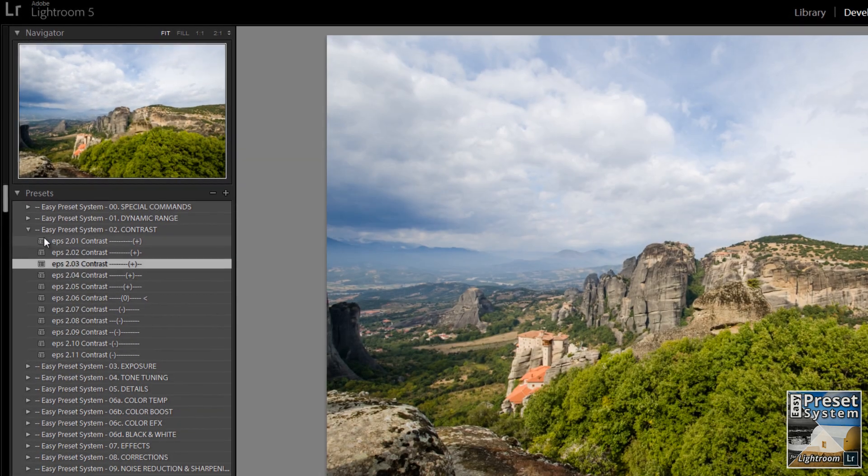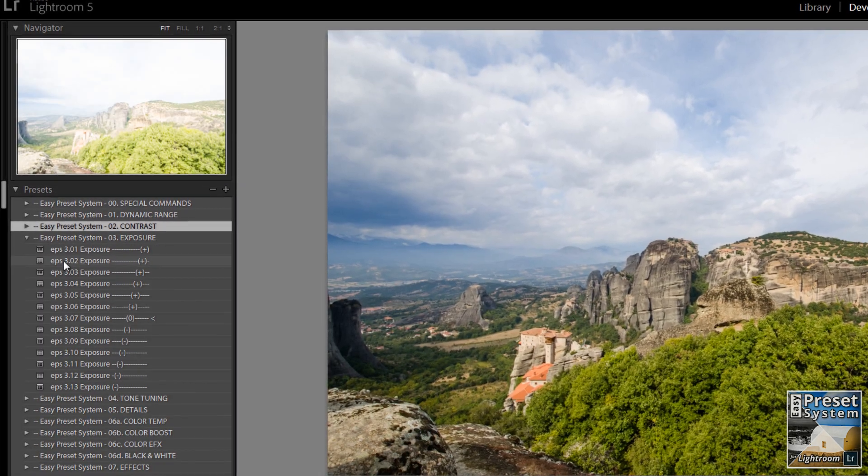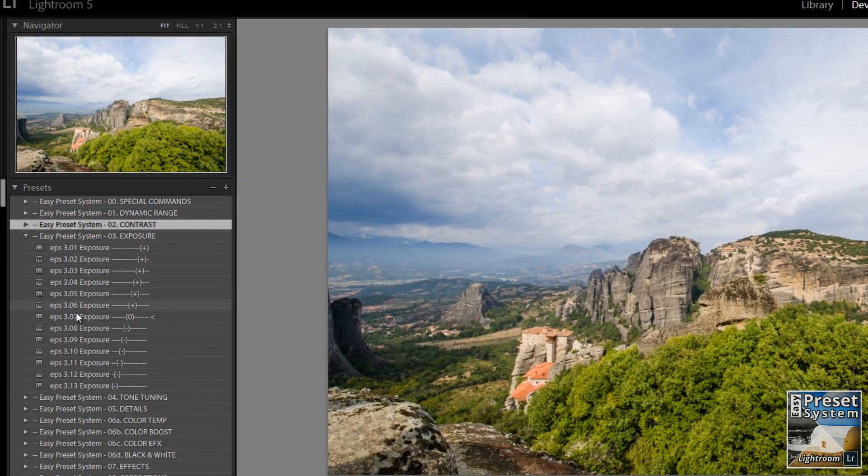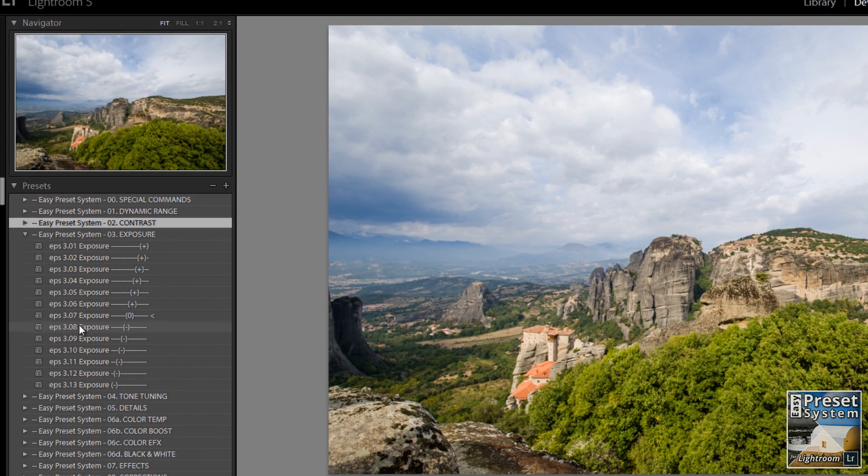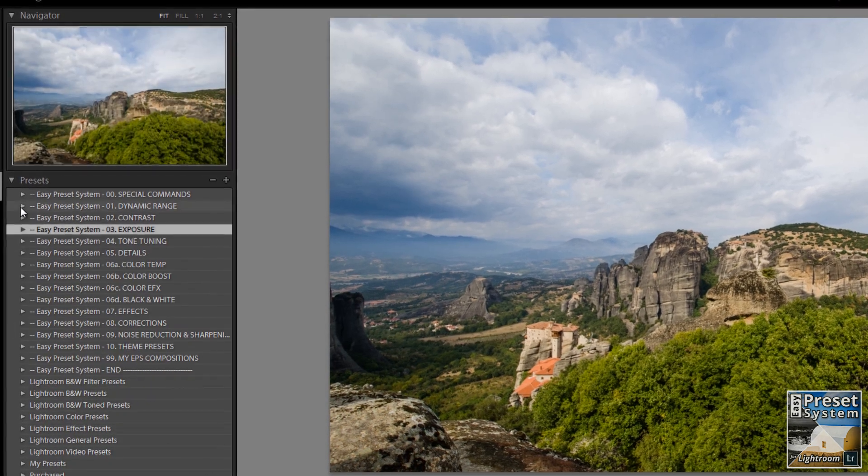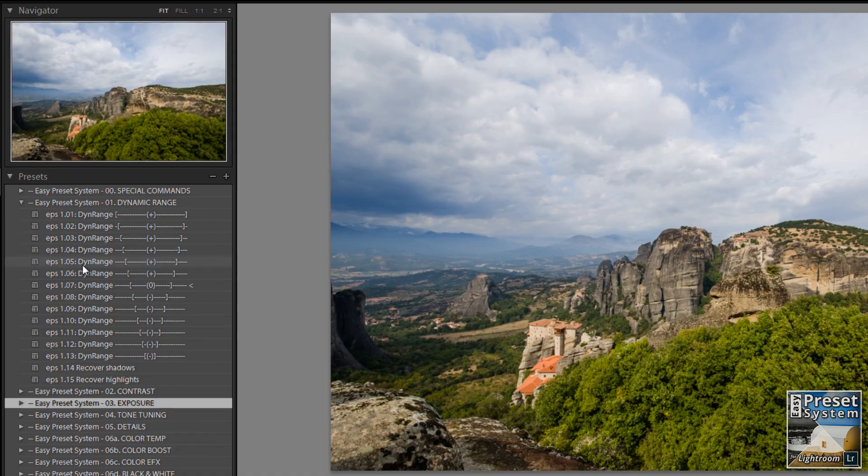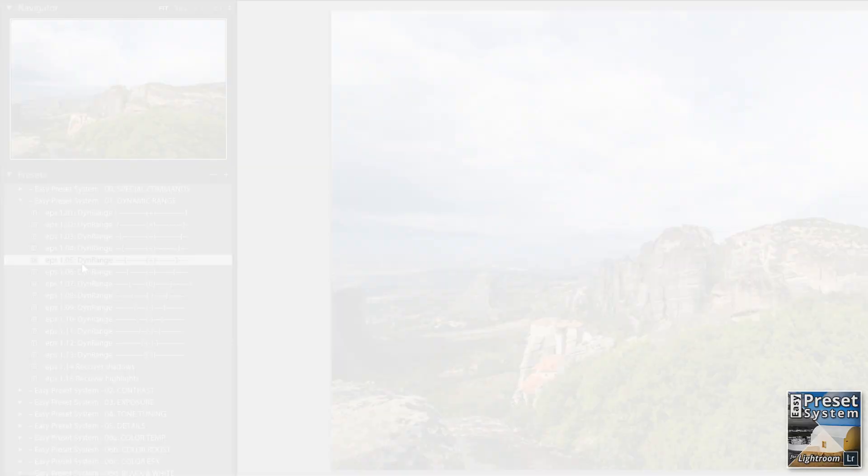Each preset group is independent of the others, which means that you can build your own presets quickly and flexibly. You can also go back in the workflow at any time without problems.